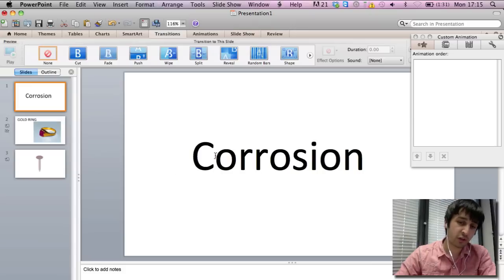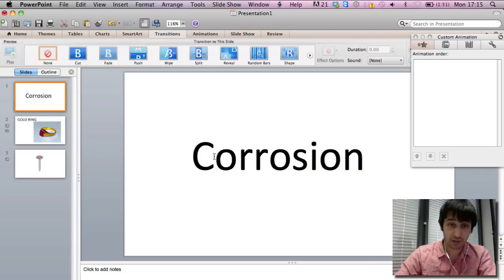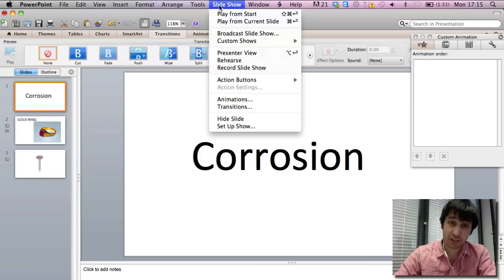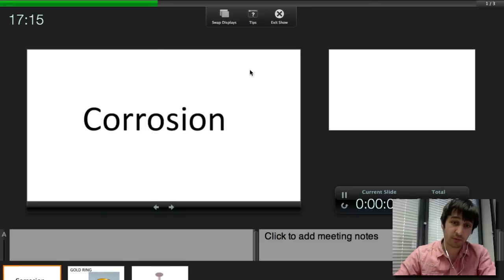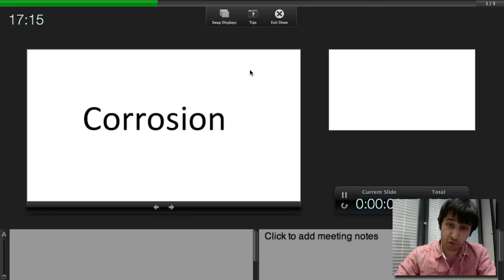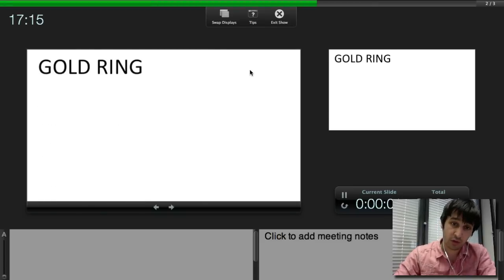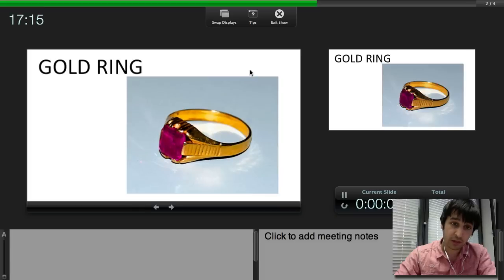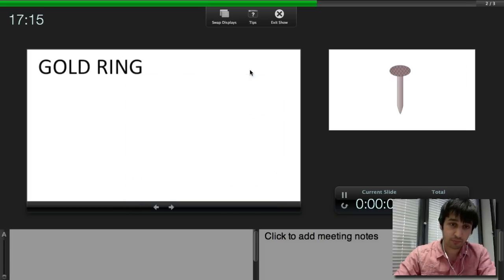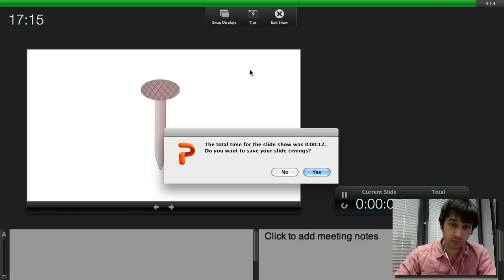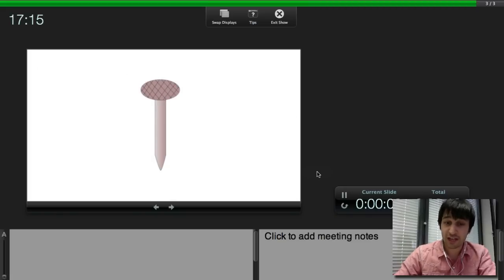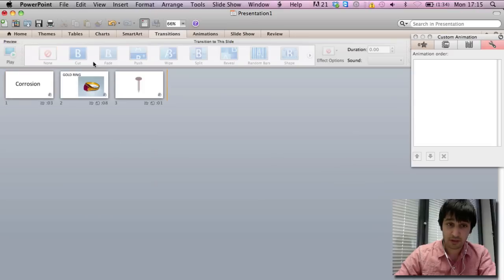So when you've got your images and animations finished and you're ready to save your video from PowerPoint, what you do is go to slideshow and record slideshow and then go through your slideshow whilst listening to the audio or reading through the audio just so everything is in sync. Once you've finished, save your slide timings and it's done.